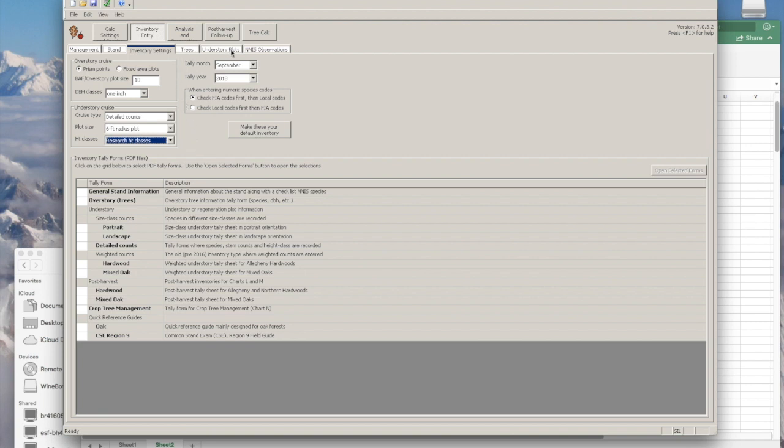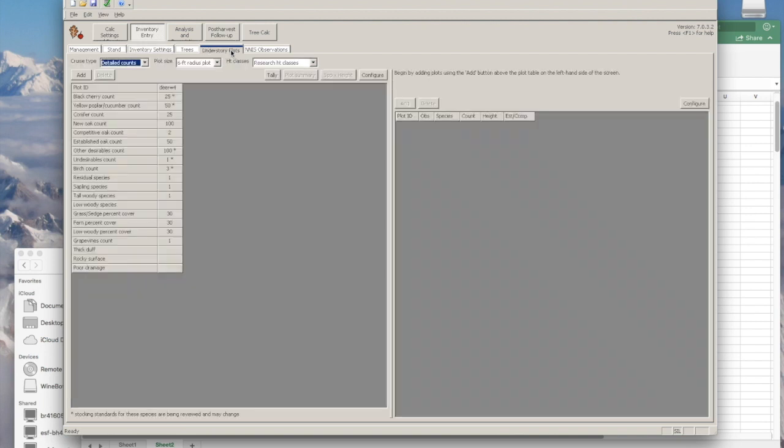Since this is only understory data, we're just going to skip over to the understory plots. From this point, you're going to be working in both planes of the current screen, the left half and then the right.